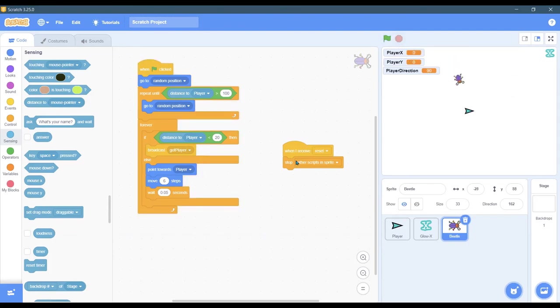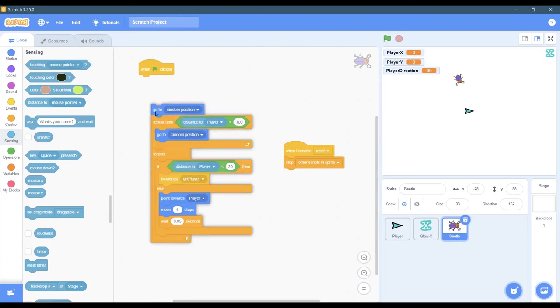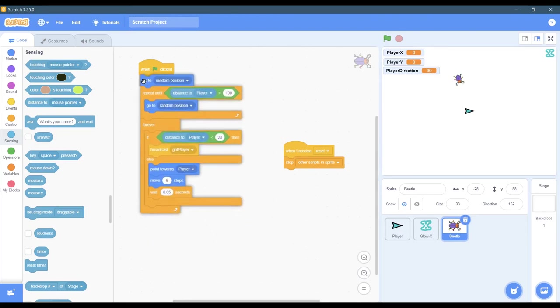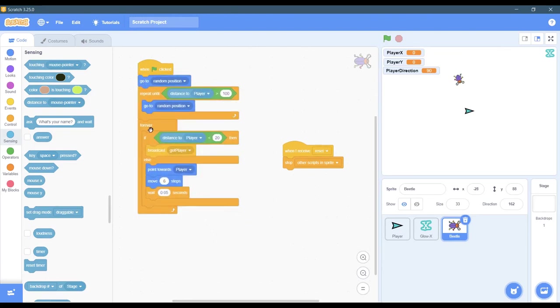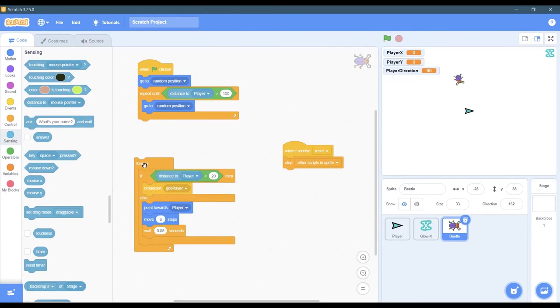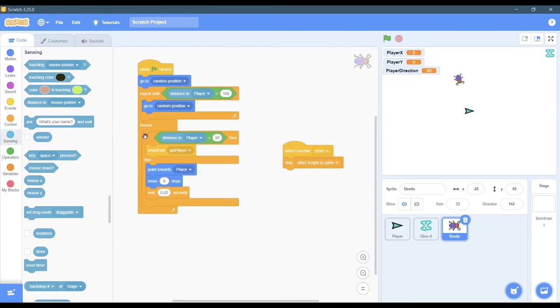And when it receives reset, all it's going to do is stop the other scripts in the sprite. I don't reset the position because as soon as I hit the start button, it's going to reset the position - that's the very first thing that we do, and then we go to this chase loop right here.